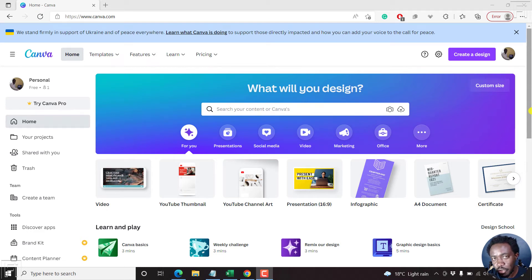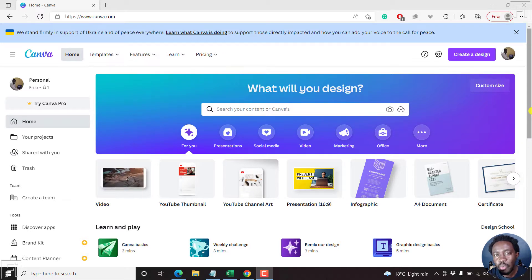By the end of this video, you should be able to insert photos or images into text inside Canva. Welcome to this video. My name is David, and I hope you're well wherever you are.